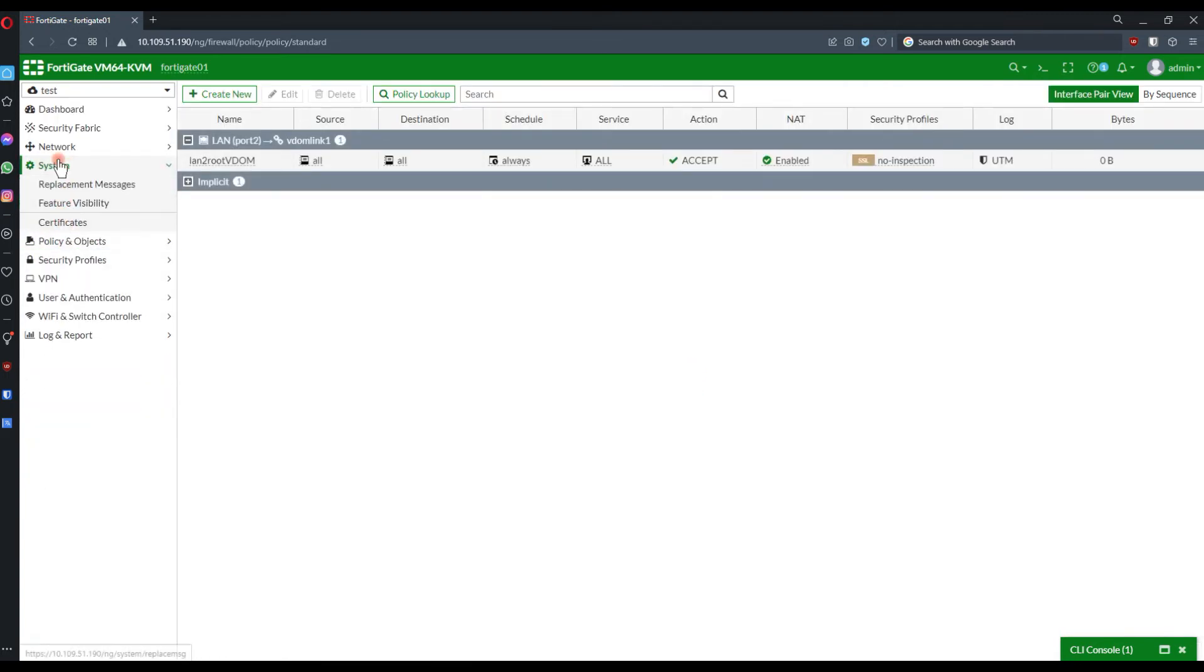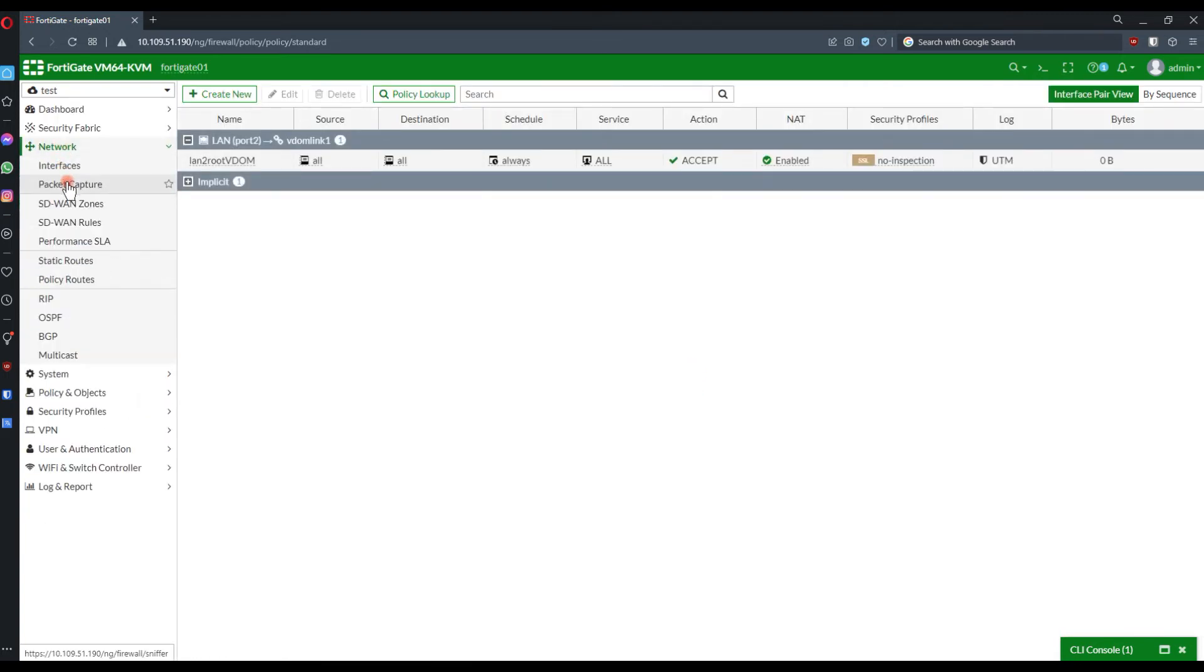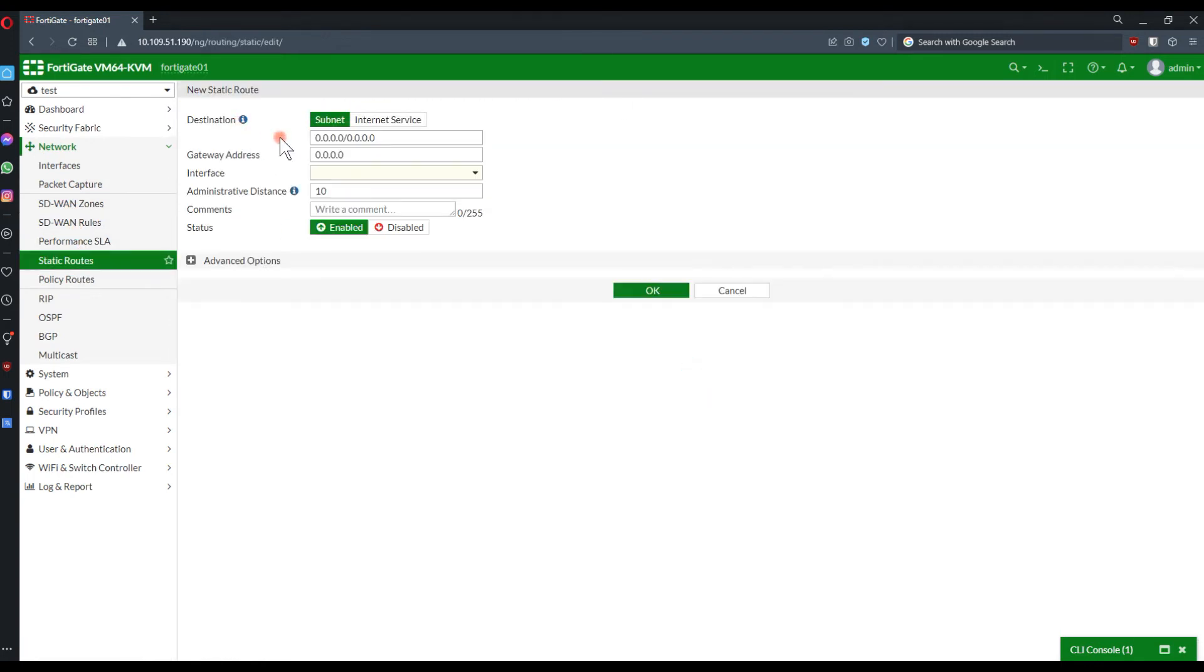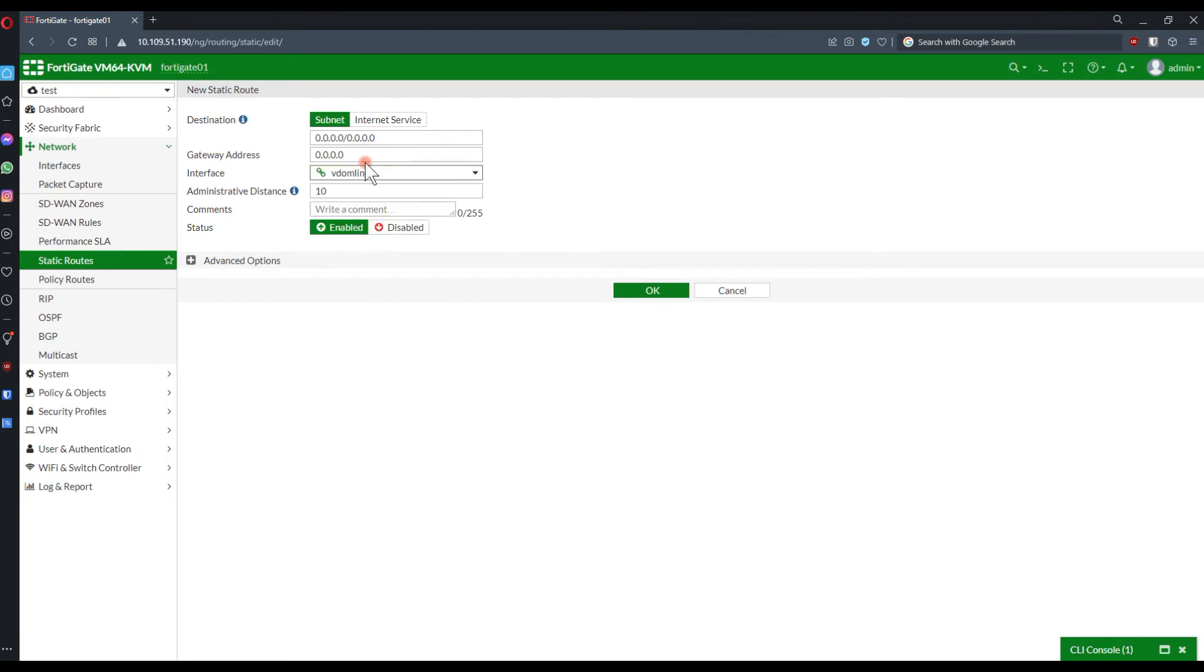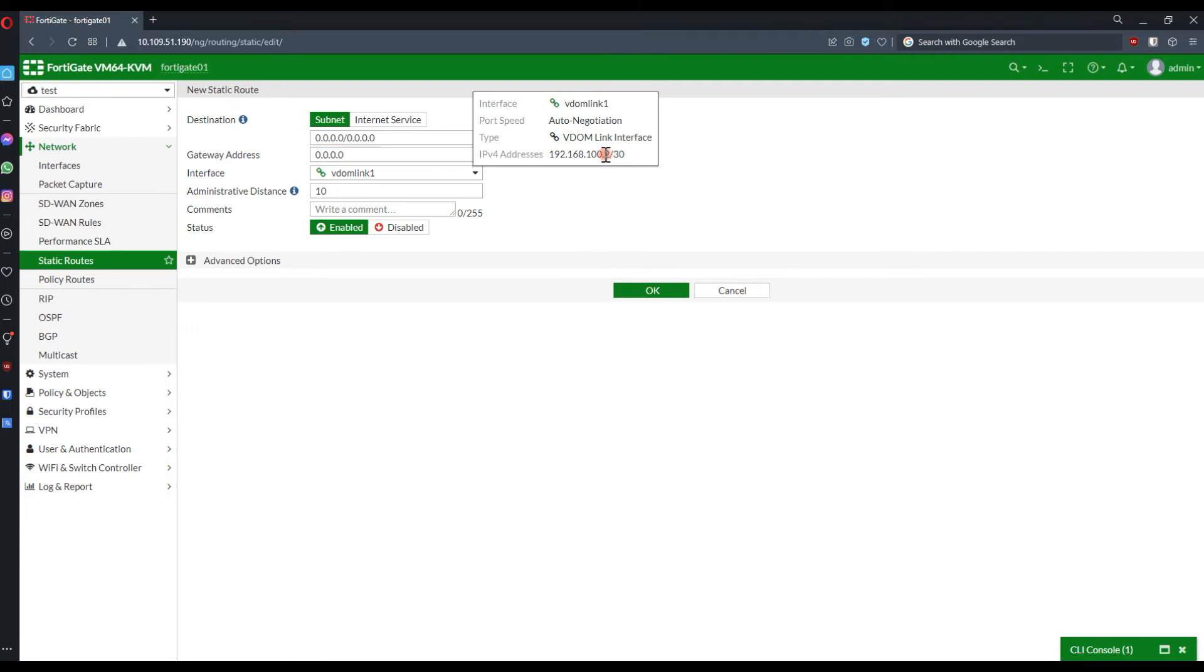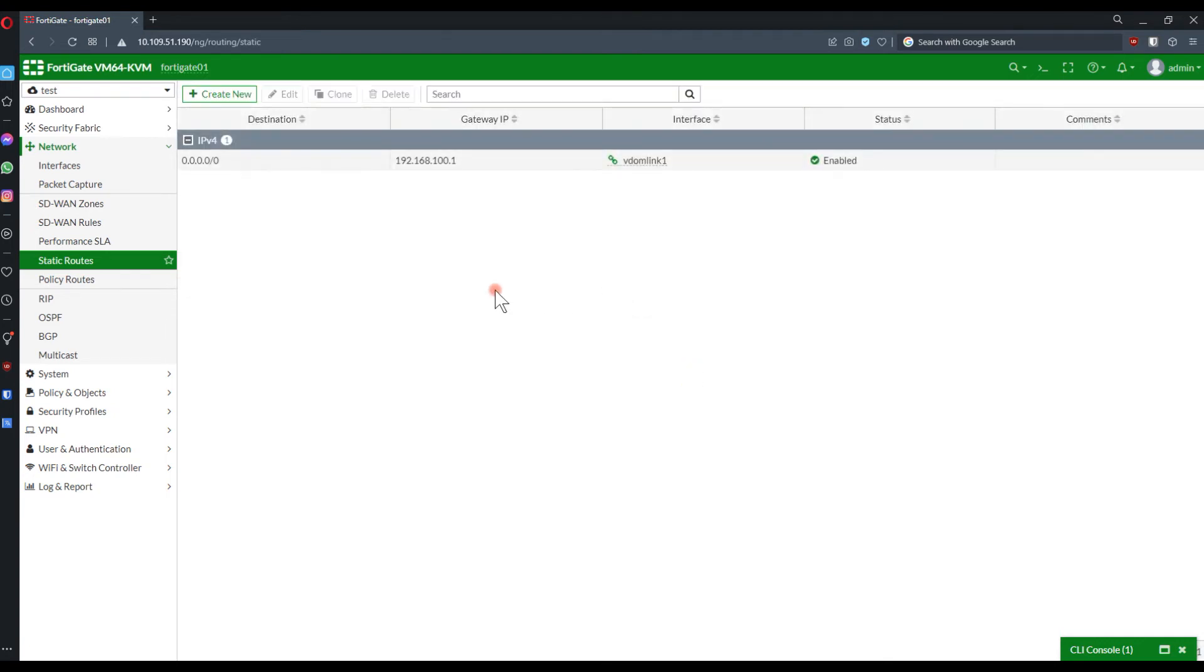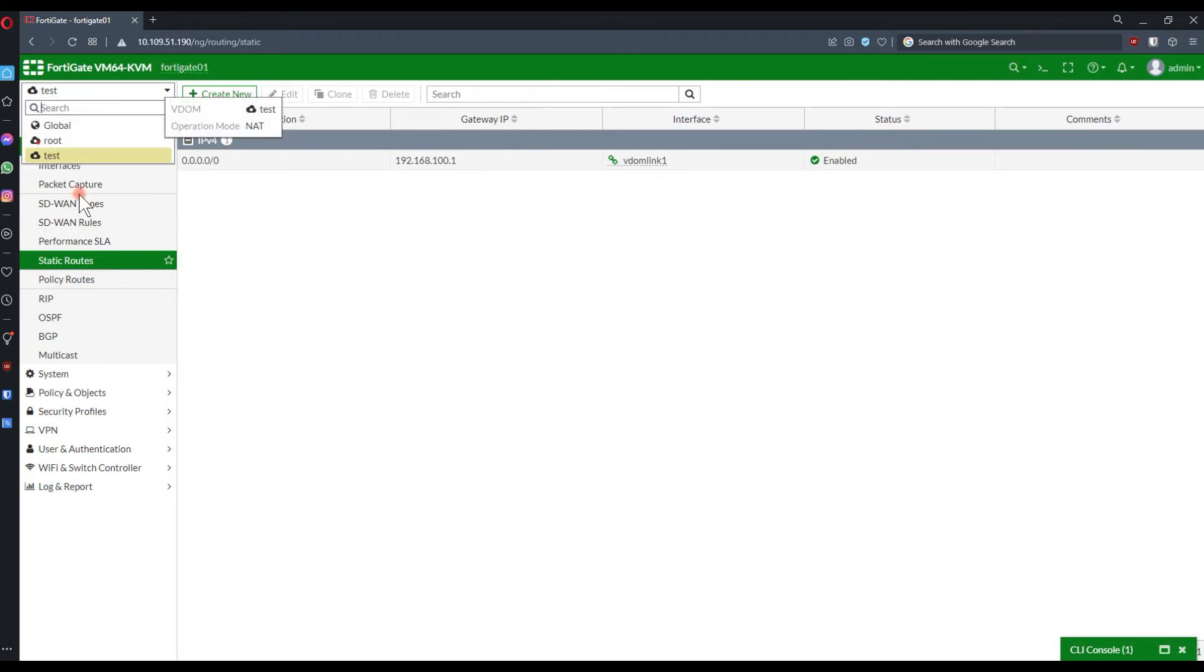The VDOM test doesn't have a route. Let's create a default route, and we shall send this to the next hop, which is the IP address of the inter-VDOM link on the other device. Let's choose here, define the correct IP address. Let's confirm everything. Now, we are routing the traffic to the root VDOM.